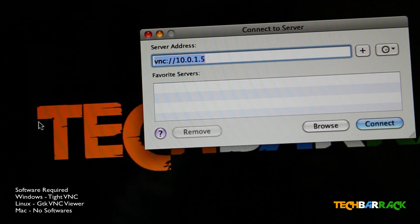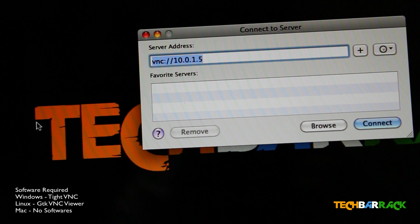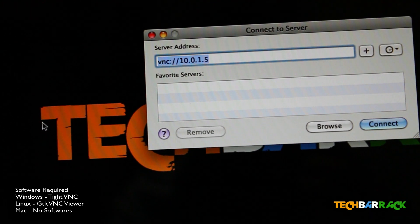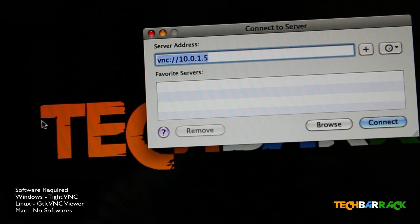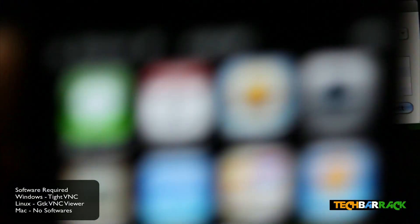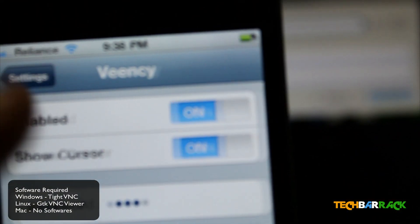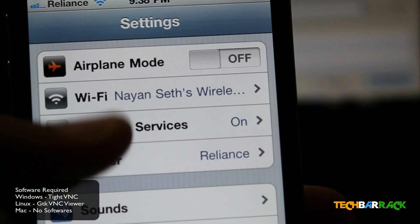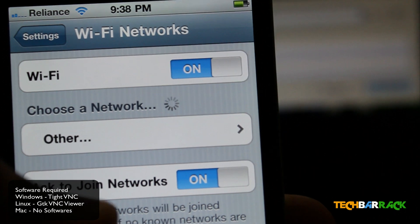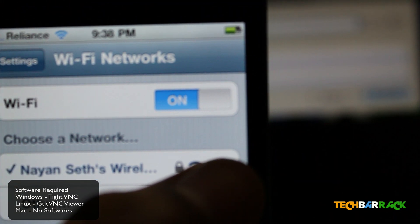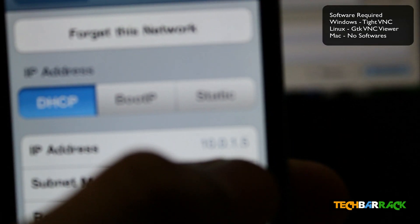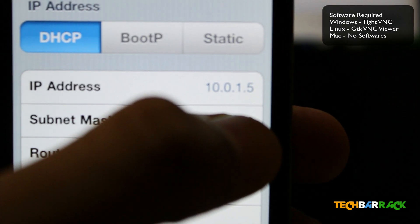Whichever device you are using to connect with the iPhone should be on the same Wi-Fi that your iPhone is connected to. To get the IP address, go back to your iPhone, go to Settings, then Wi-Fi, click on the Wi-Fi network you are connected to using the blue button, and there you will have the IP address.